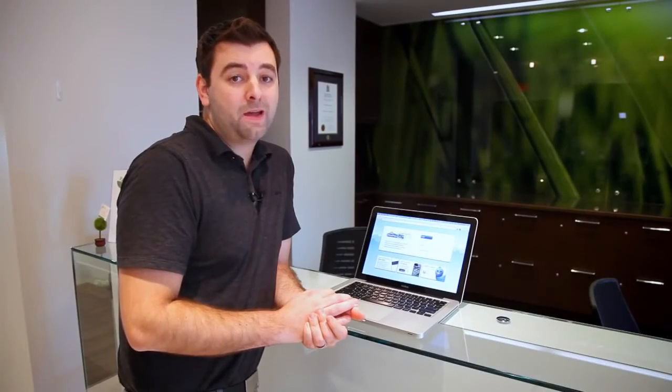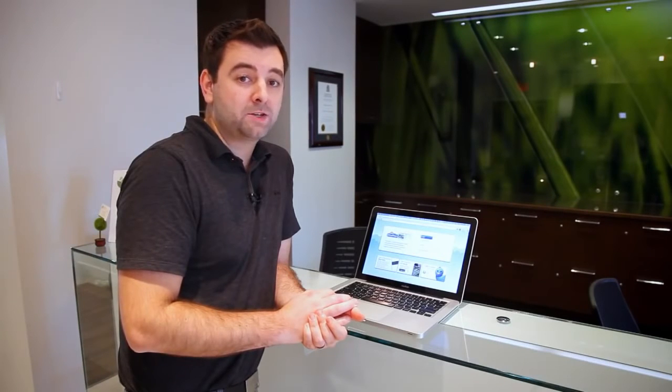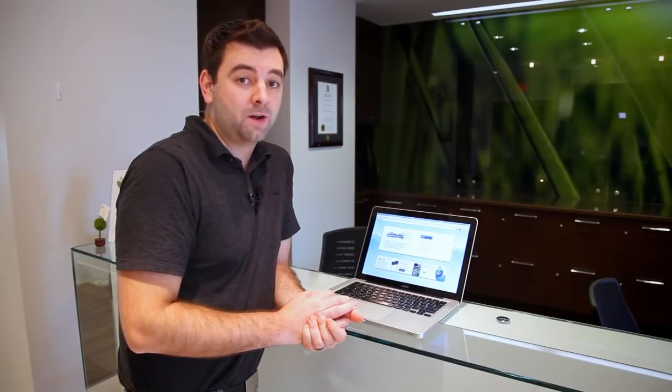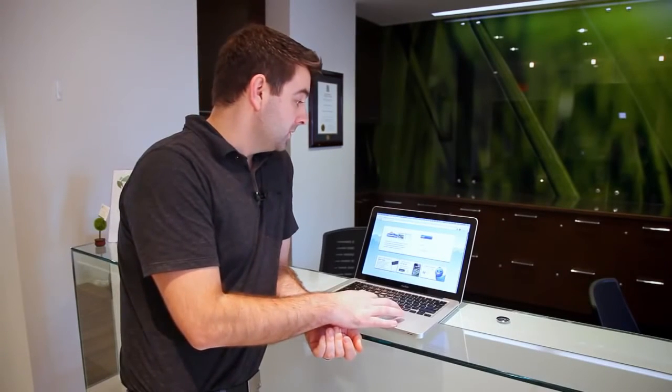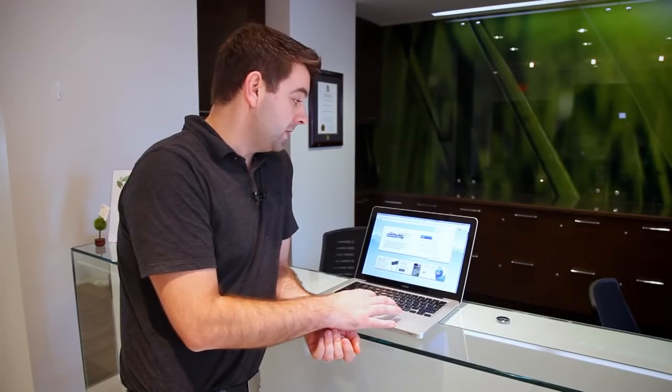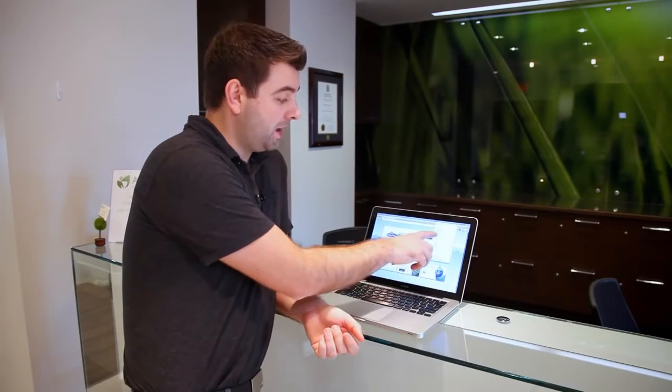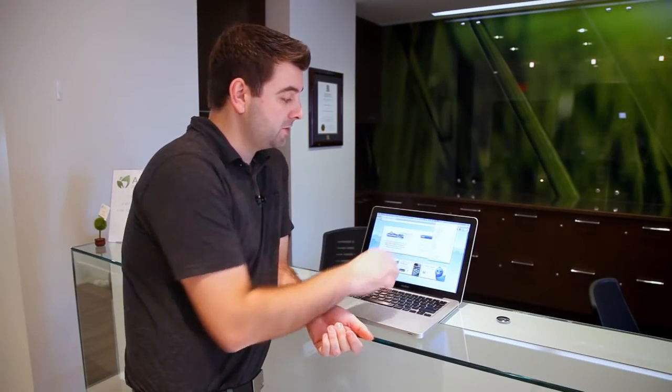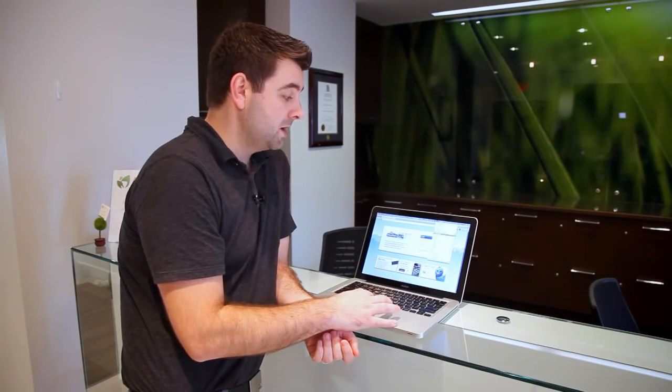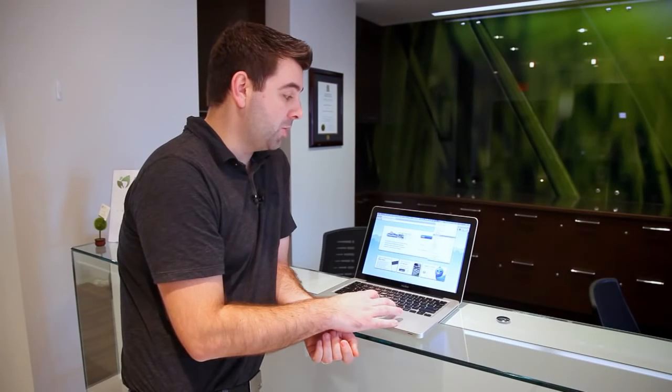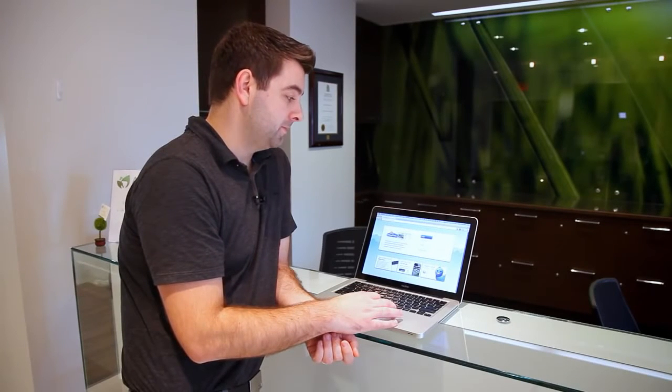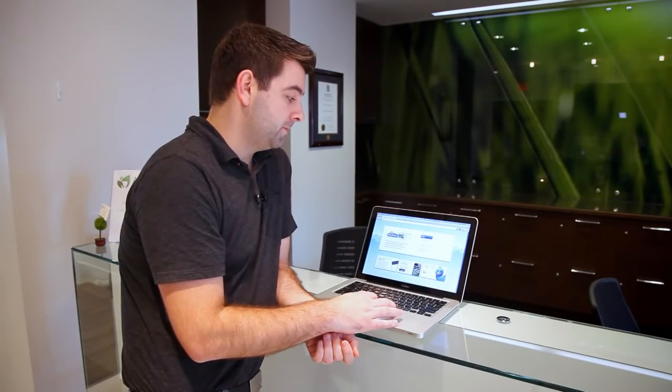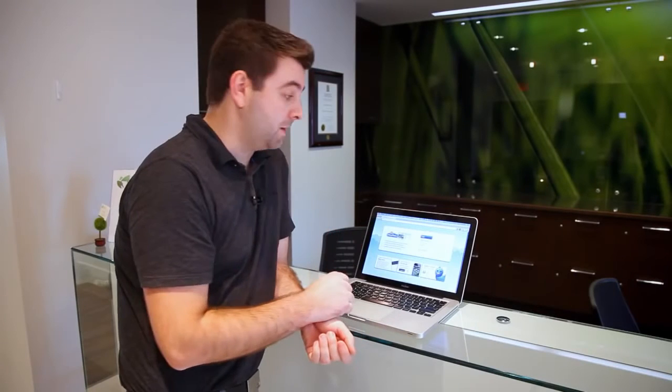Now that we have our gateway and our repeater installed, we're going to manage our network using CloudTrax. First, we can connect to the network. You can see that CloudTrax and CloudTrax Secure are already broadcasting, so we'll connect to the open CloudTrax network. Now that we're online, we can log into CloudTrax.